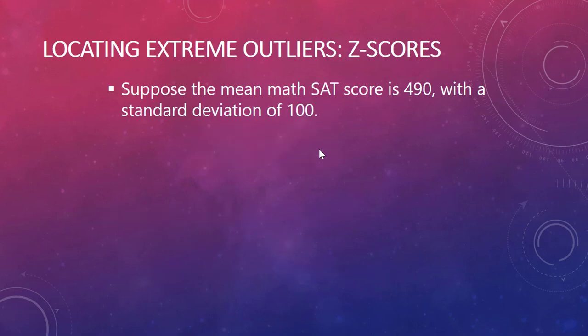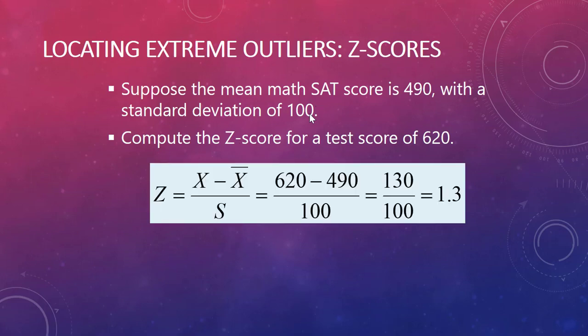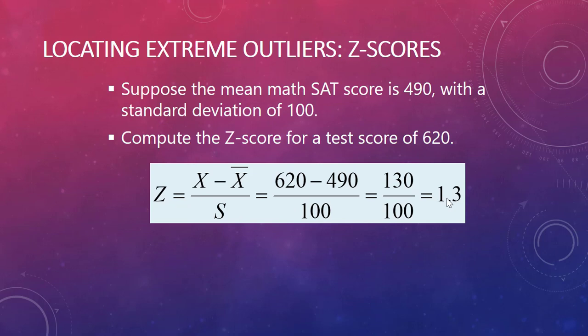For example, let's take a mean of 490, standard deviation of 100. The z-score for a test score of 620 would be the following: 620 is our x value, 490 is our x-bar, 100 is our standard deviation s. That gives us a z-score of 1.3.